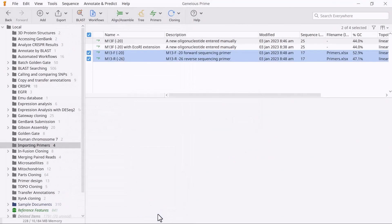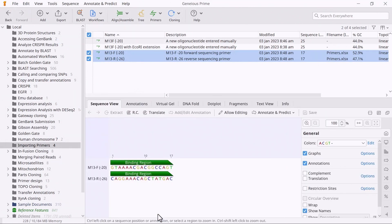The result is separate primer sequence files for each imported sequence. And that's how you can import primer sequences into Genius Prime.